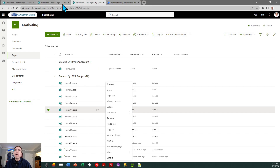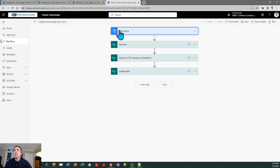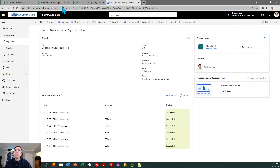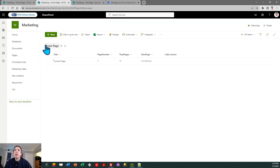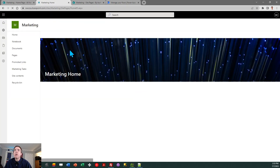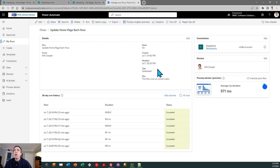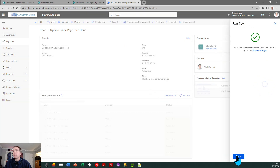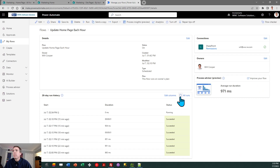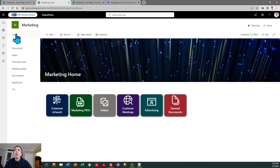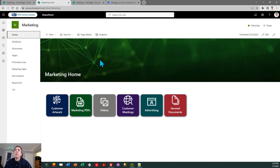Just to prove it's all working, we'll run the flow one more time. Here's my marketing home page — if I click on Home you can see it has blue lights in the background. I'll run my flow, and once it executes, go back to marketing home and click Home again — now I've got a different background. And that's it.